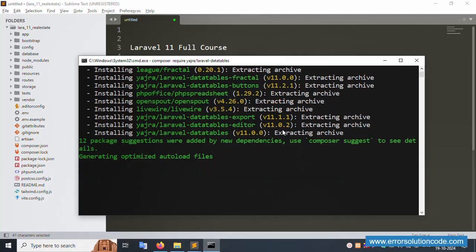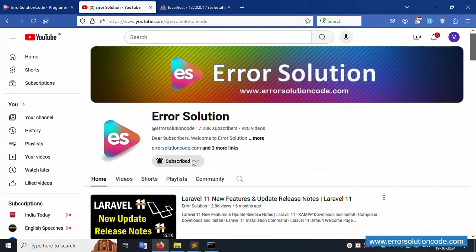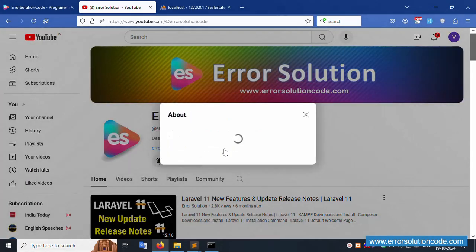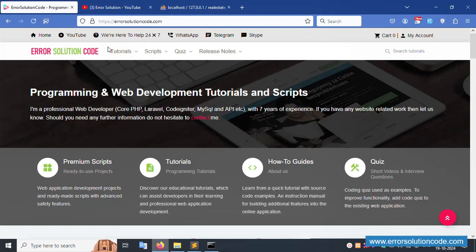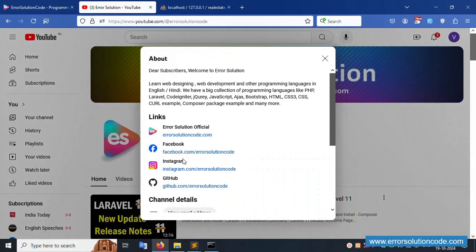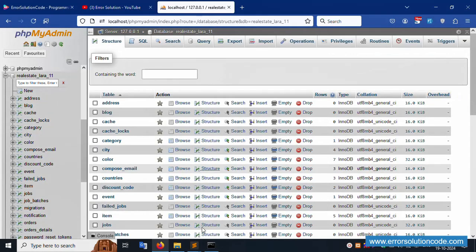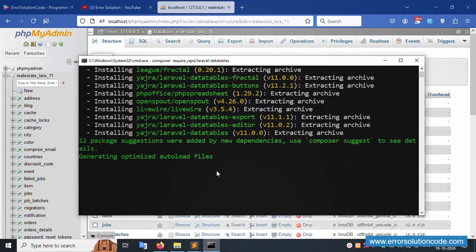Installation is in progress. This is my YouTube channel Error Solution - please subscribe and click the bell icon. Follow on social media: Facebook, Instagram, and GitHub. All code is available there. My official website is error-solution-code.com - we are here to help any time, 24/7. I am available on WhatsApp and Telegram.